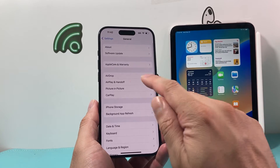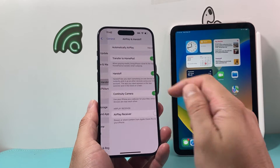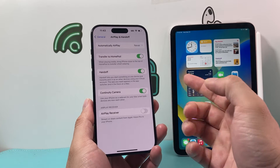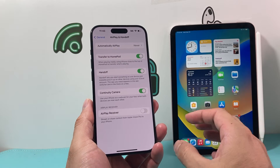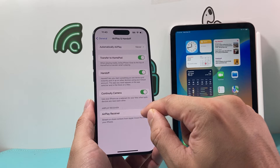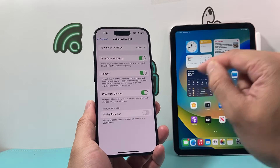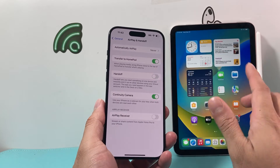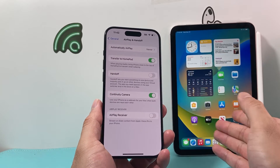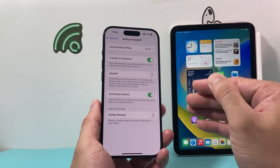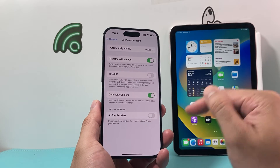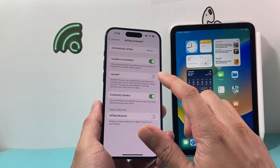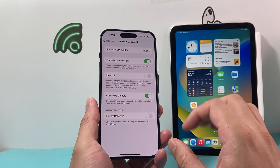Go to Settings, then General, then Handoff, and turn off the Handoff feature. The Handoff feature basically lets you start something on one device and continue on another when you pick it up. So if you're browsing in Safari and then open Safari on another device, it might transfer over — so turn that off as well.